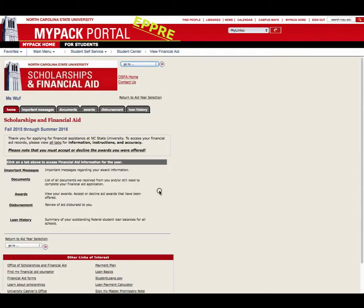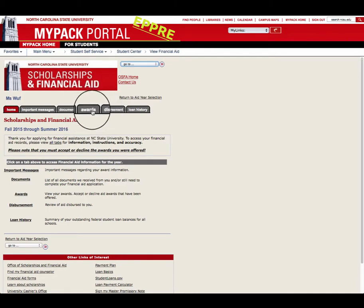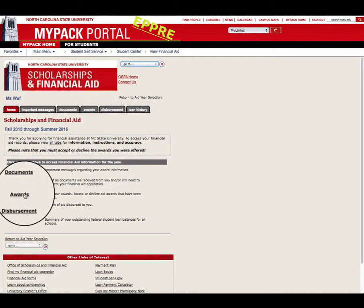Click the Awards tab at the top of the page or the Awards link below.